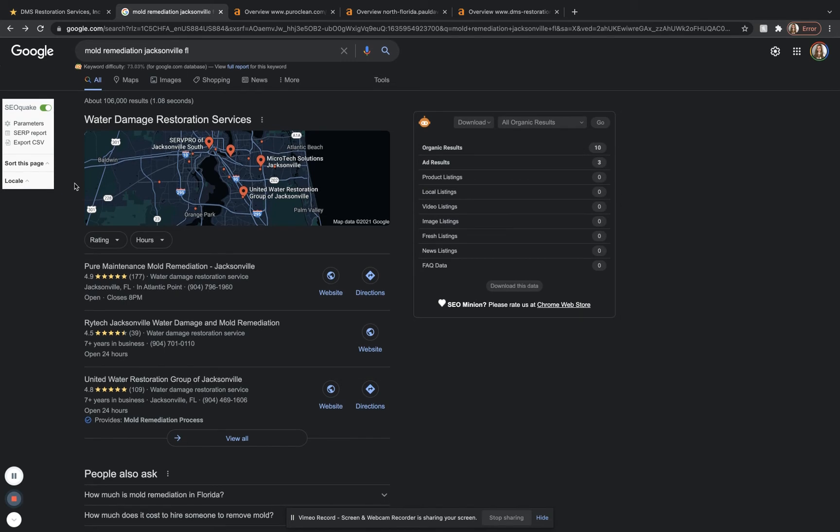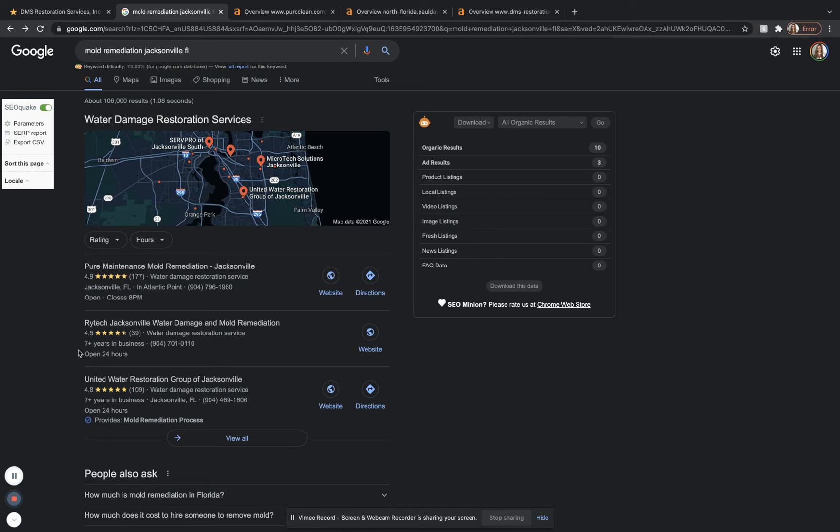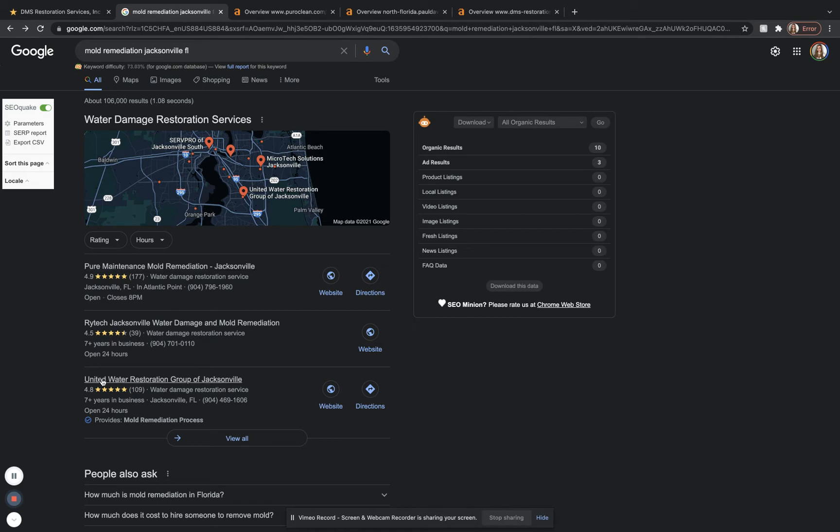Underneath where the ads would usually be is going to be the Google map pack. Here you see there are three different results at the top. There used to actually be five, but Google changed up the algorithm. So now there are only three. And as you can see, they all have a decent amount of really good reviews. So that is definitely a factor. But the main factor for getting ranked on this Google map pack is going to be citations.